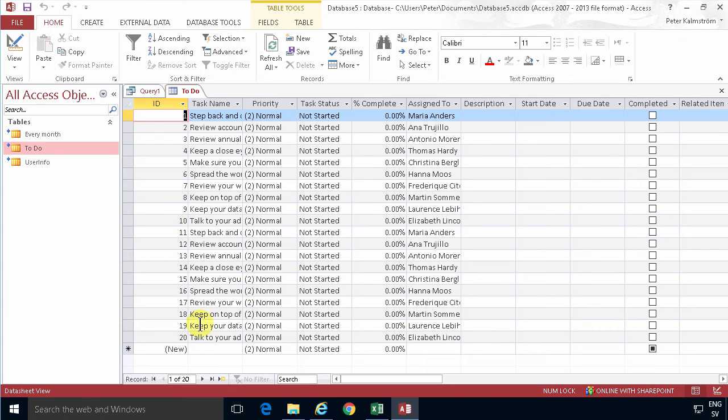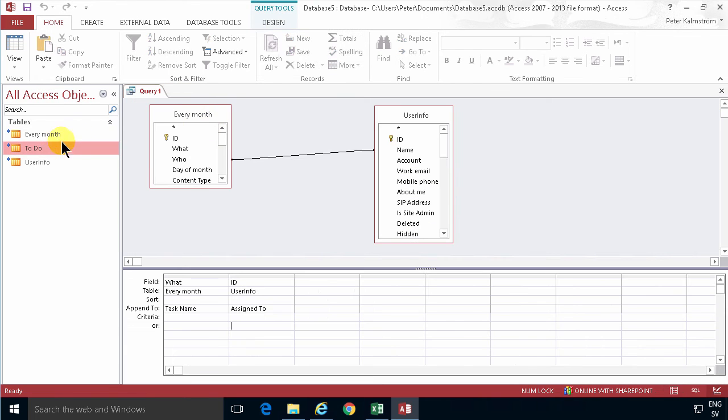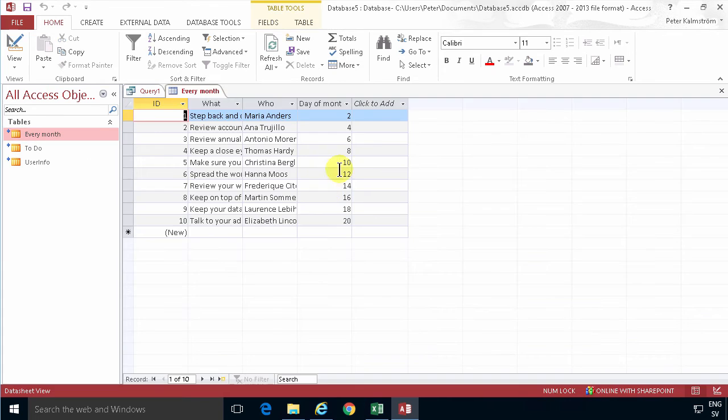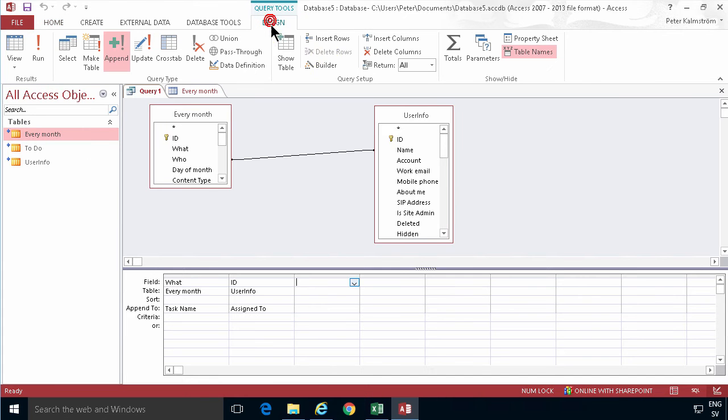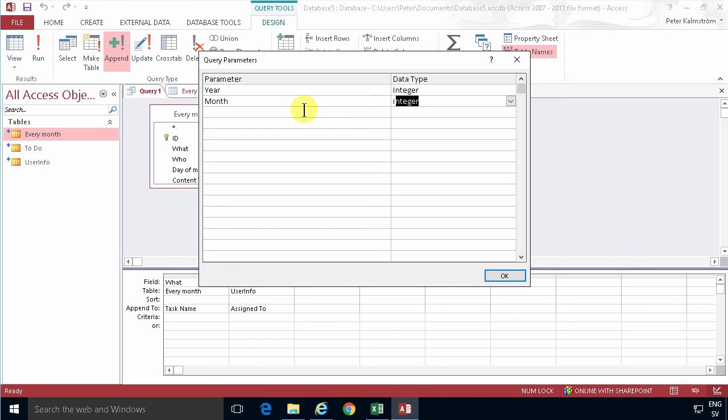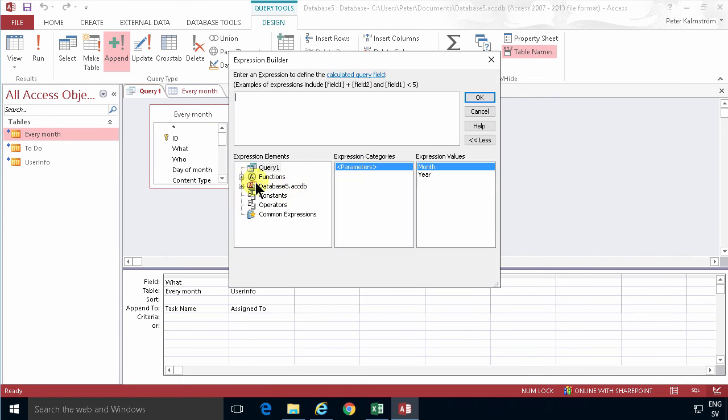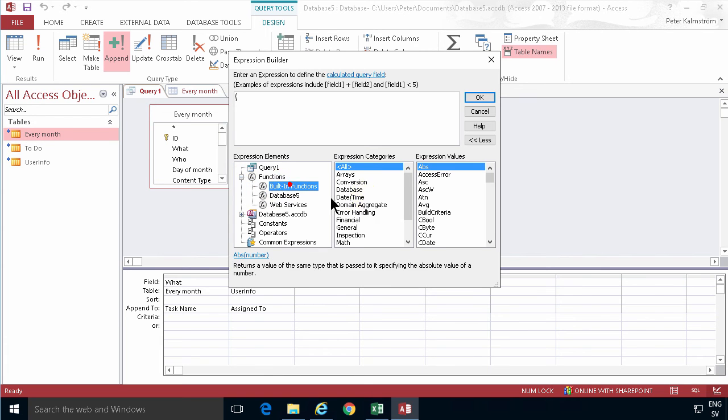So that query works and now I want to get the information about the day of month in there also. I'm gonna create another output field. Before that, I want to add two parameters: the year, which is gonna be an integer, and the month, which is also gonna be an integer.